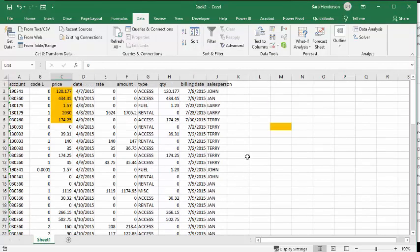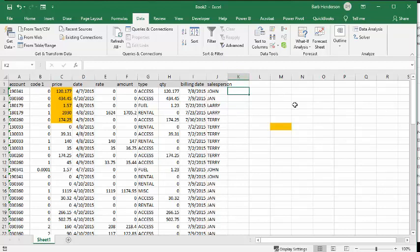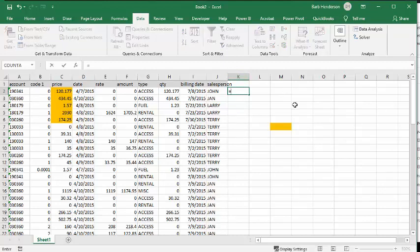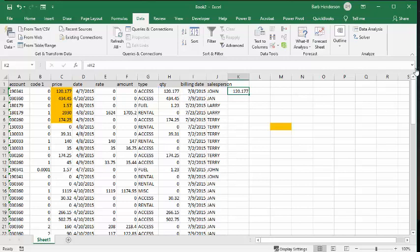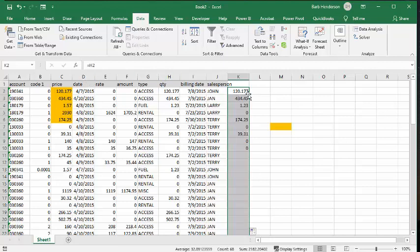And so what I'm going to do is I'm going to basically just copy the quantity out to the K column here. And so we're going to go equals quantity, which is this one. So what I've done is I've copied it. So I just did equals H2, and then I'm going to drag it down and double click to get it to the end.